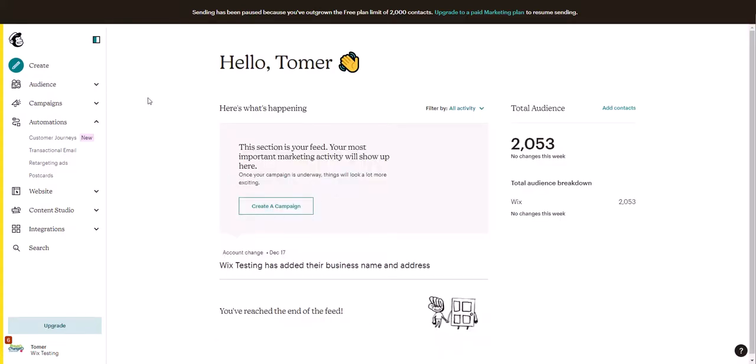This video will show you how to create a new cart abandonment reminder email. This can be sent to any customer that added something to the cart and did not completely check out.